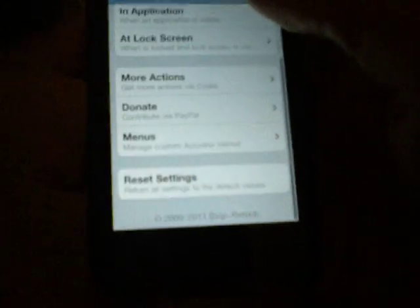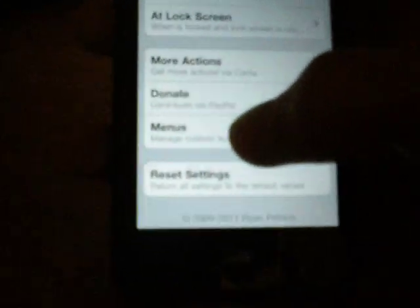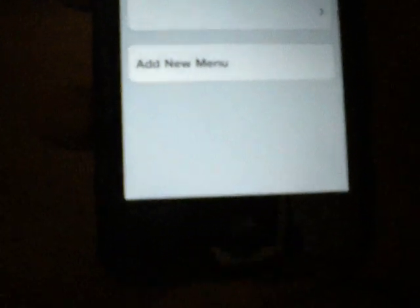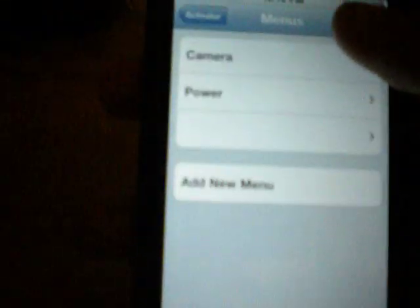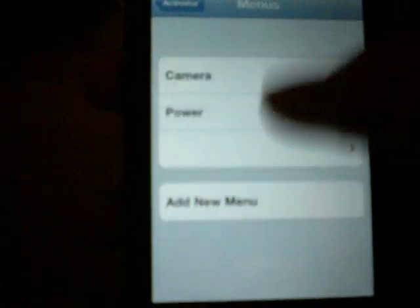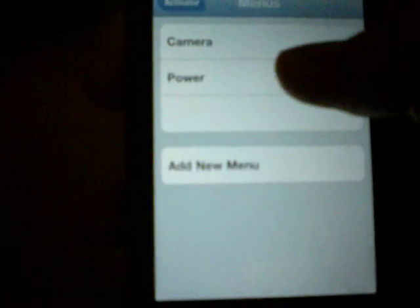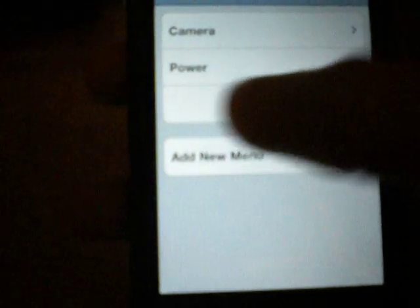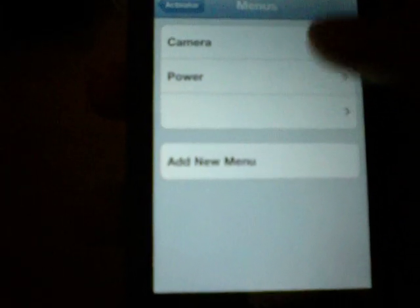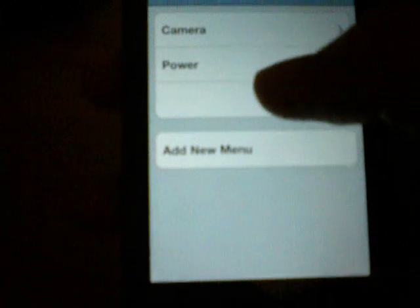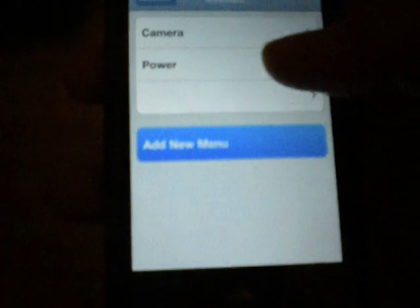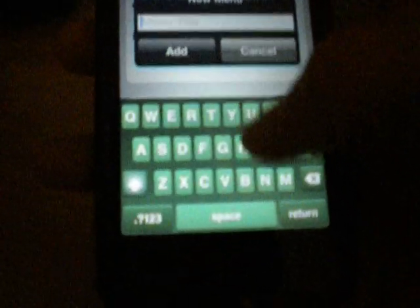And so, how I did that is I made a menu. So you go into menus, and I have, right now I just have three menus: camera, power, and I have no idea what that is. So I add a menu, and I'll just call it menu.